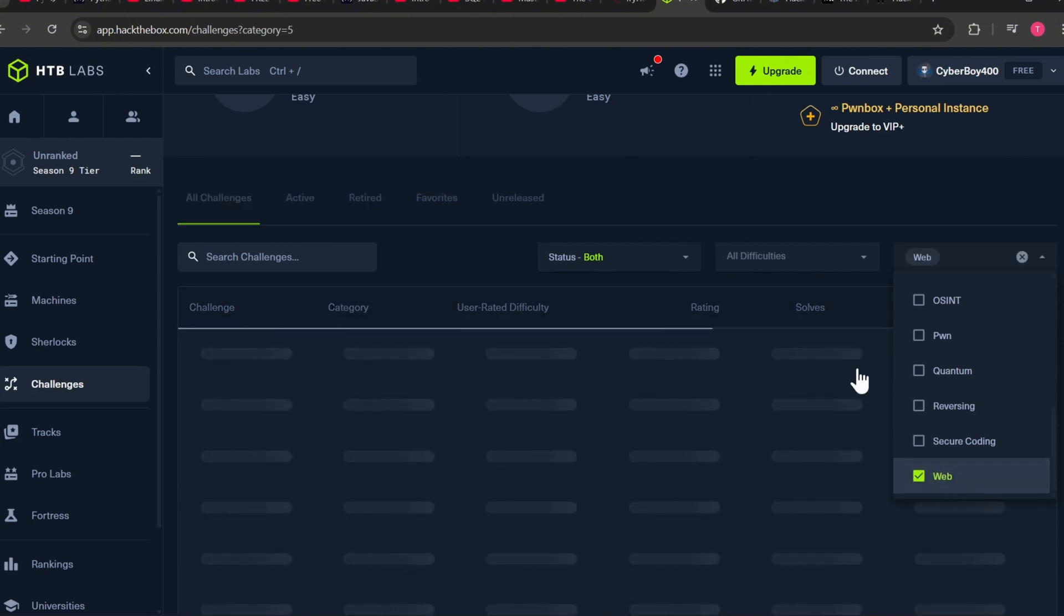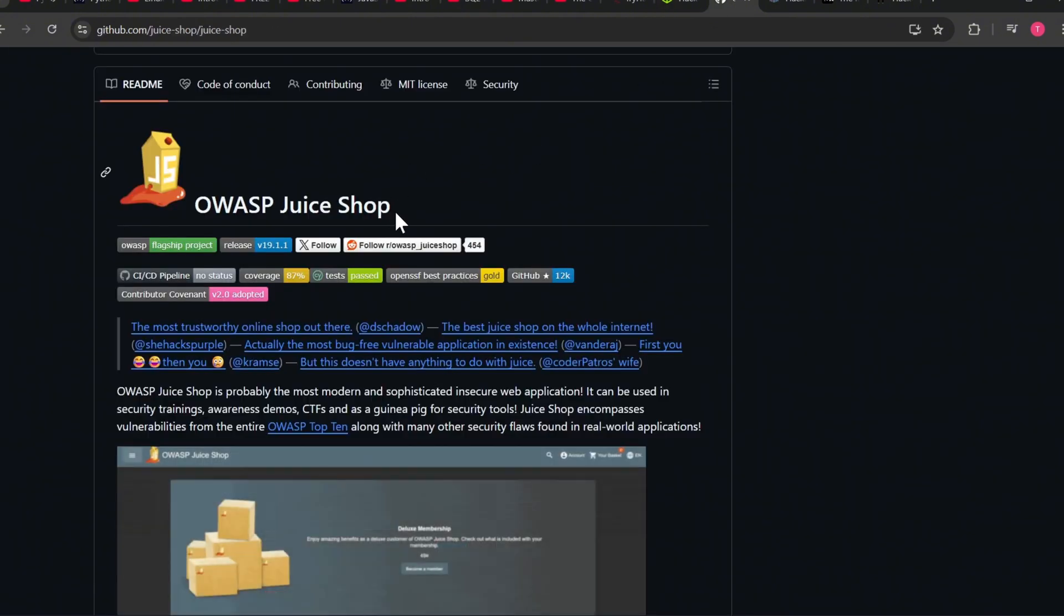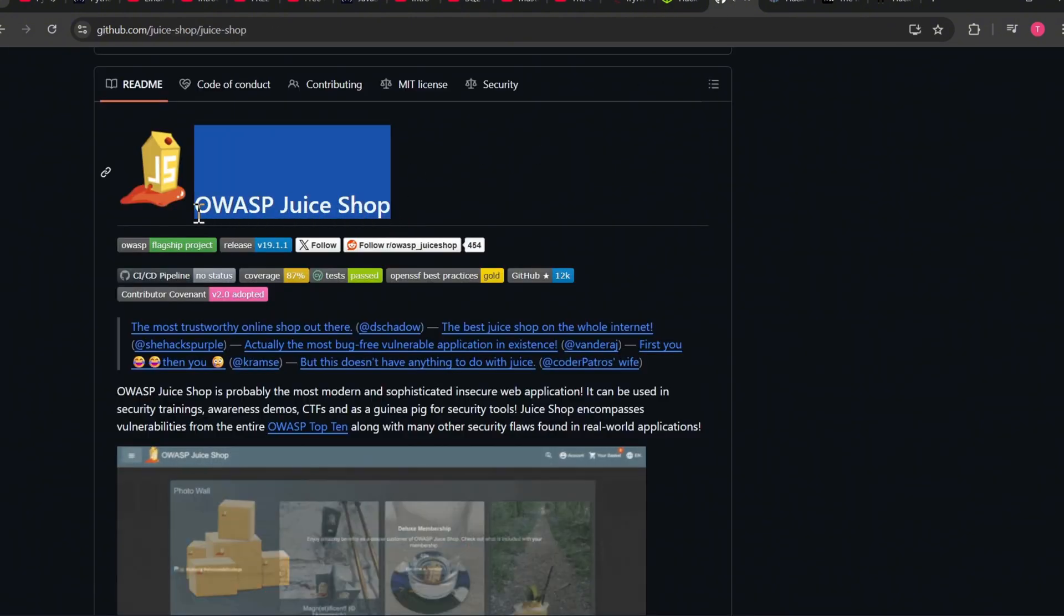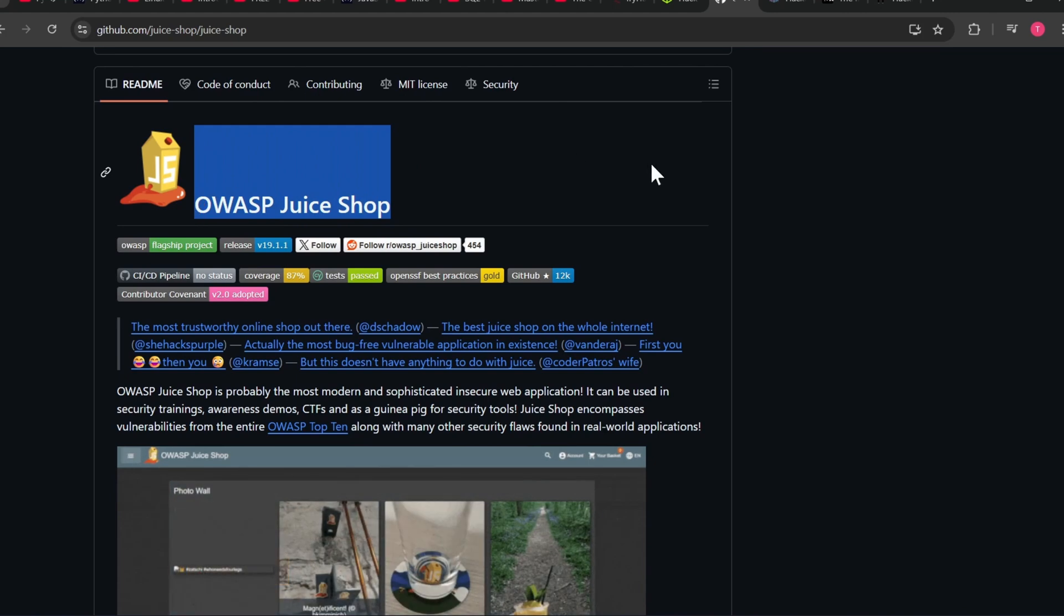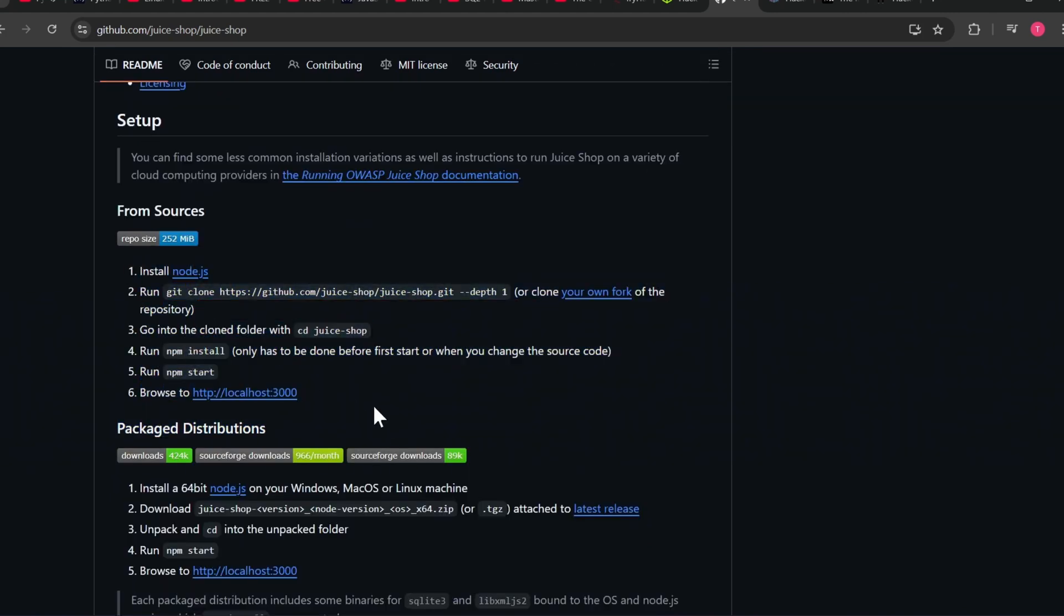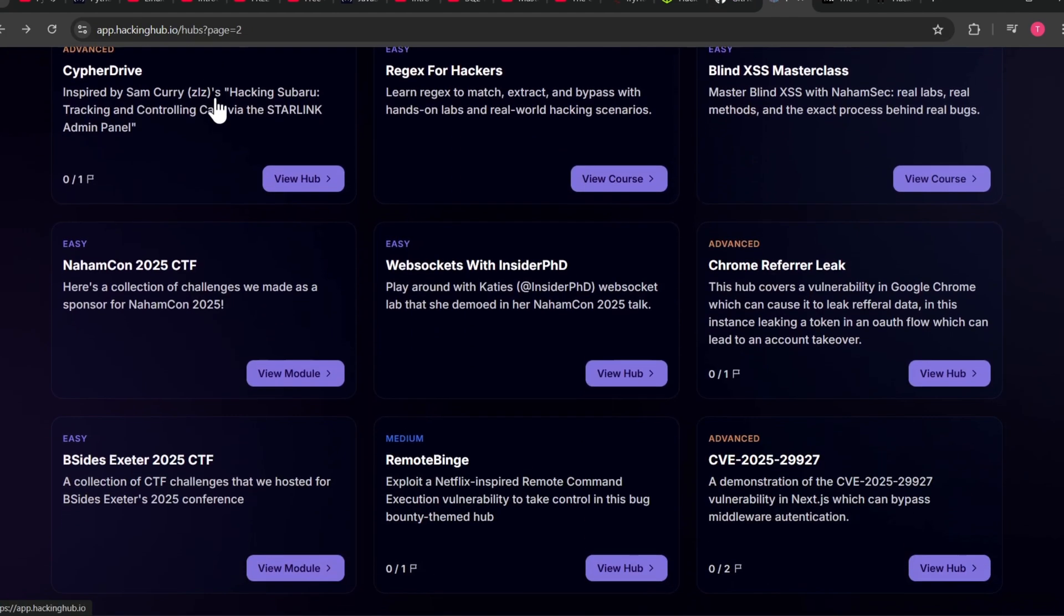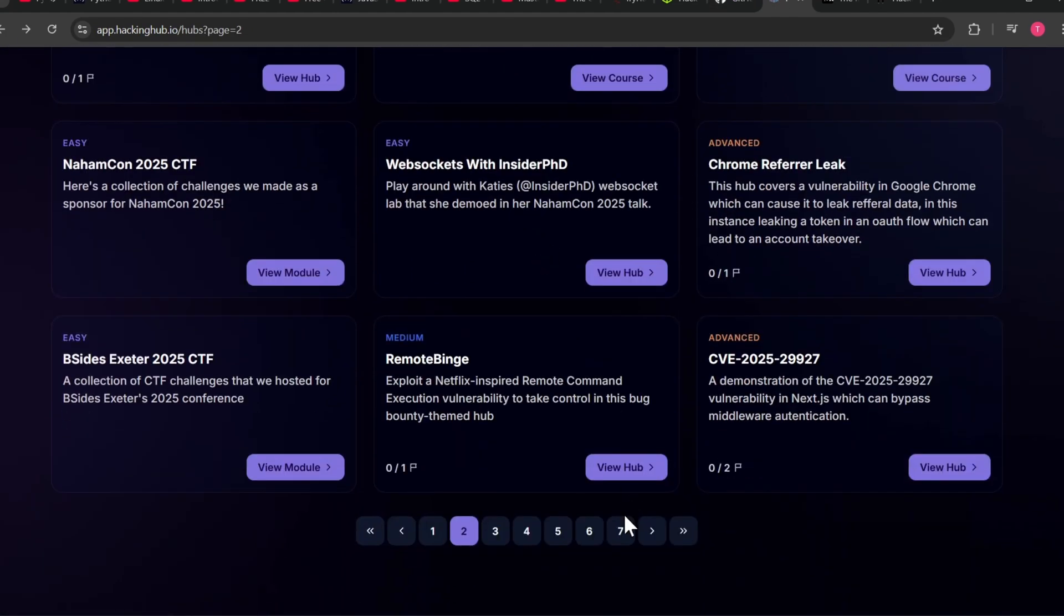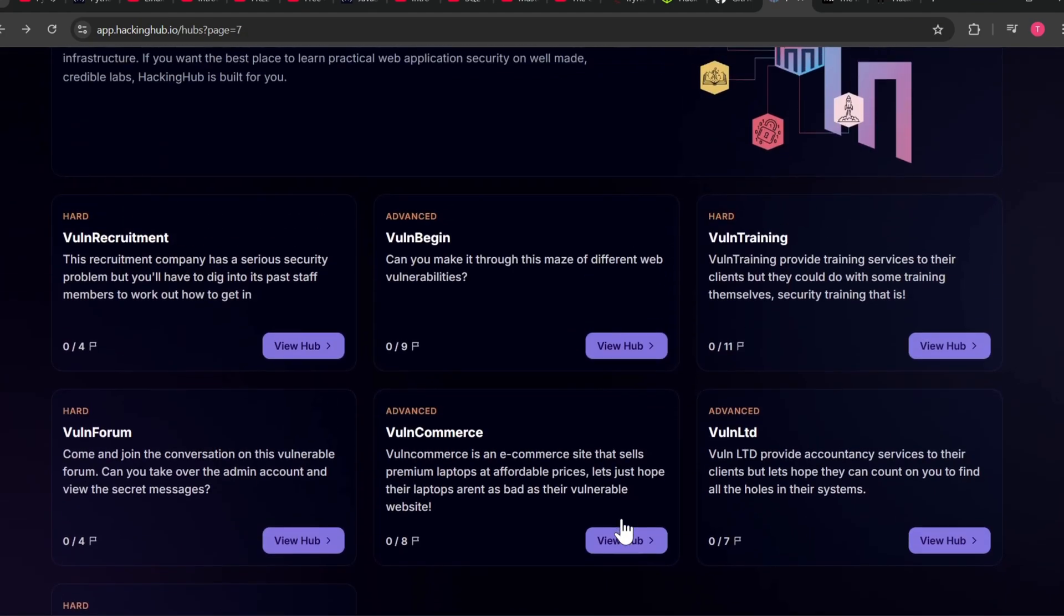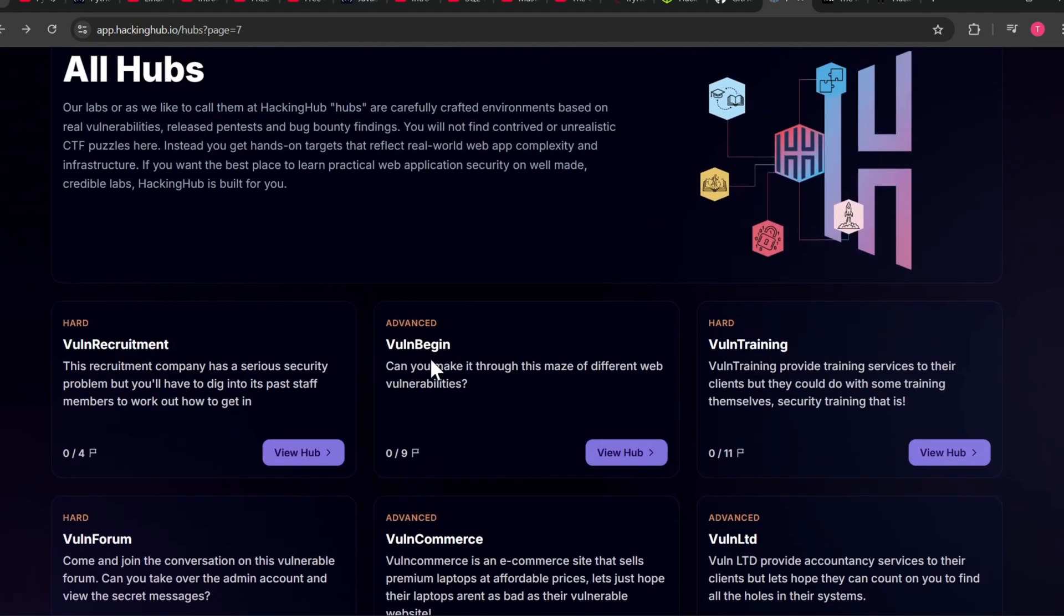OWASP Juice Shop - this is one of the best practice labs, so follow this process and install it on localhost. HackingHub - this platform provides real life based bugs. These CTFs are hard, so practice after TryHackMe and HackTheBox.